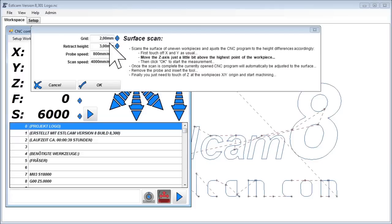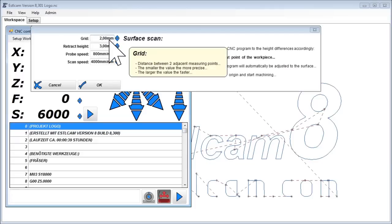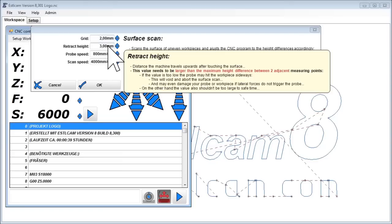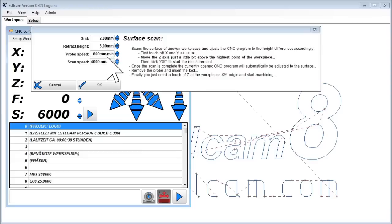All you need to enter is the desired distance between the measuring points, the worst case height difference between two neighboring points, and the speeds.